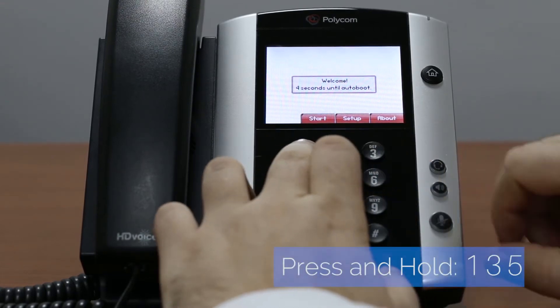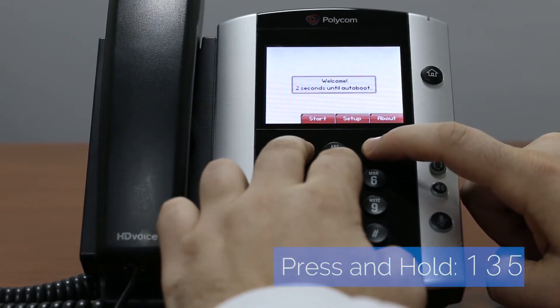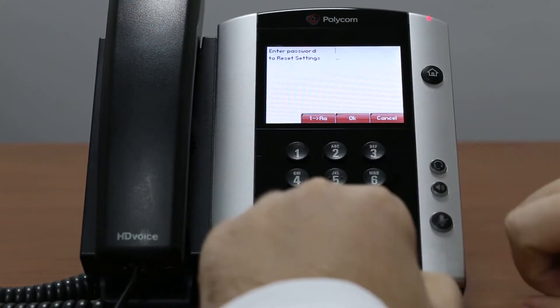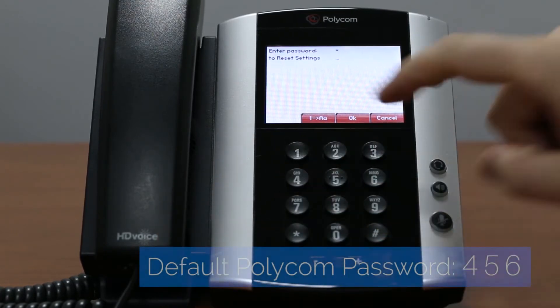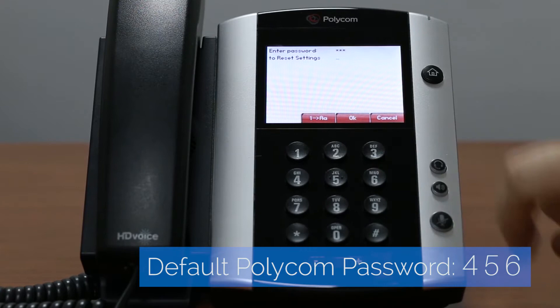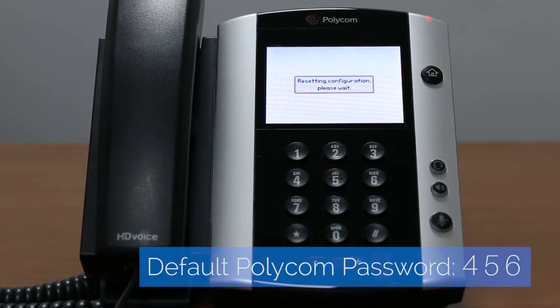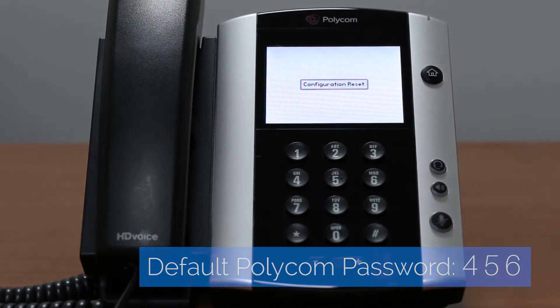On reboot countdown screen, press and hold 1, 3, and 5 dial pad keys. Shortly you will be asked to enter admin password. Default Polycom password is 456.